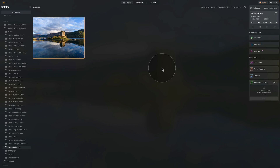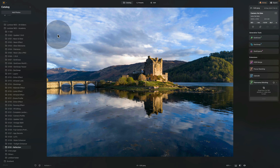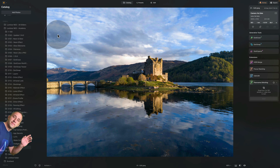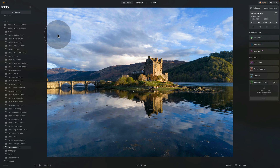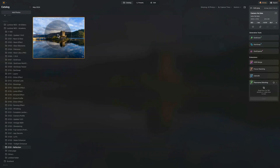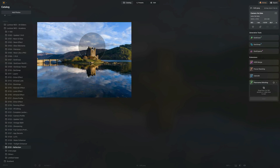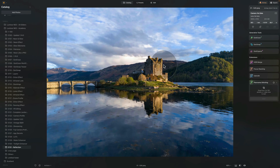We are in Luminar Neo catalog module and as always we are starting by looking at our sample file. A quick reminder that if you want to follow along, jump into the description of this video, follow the link there and download the sample file. Once you have it ready, add it to Luminar Neo and we can start. This image is my capture of the Ilendonan Castle in Scottish Highlands — I flew the drone over and captured this beautiful view.